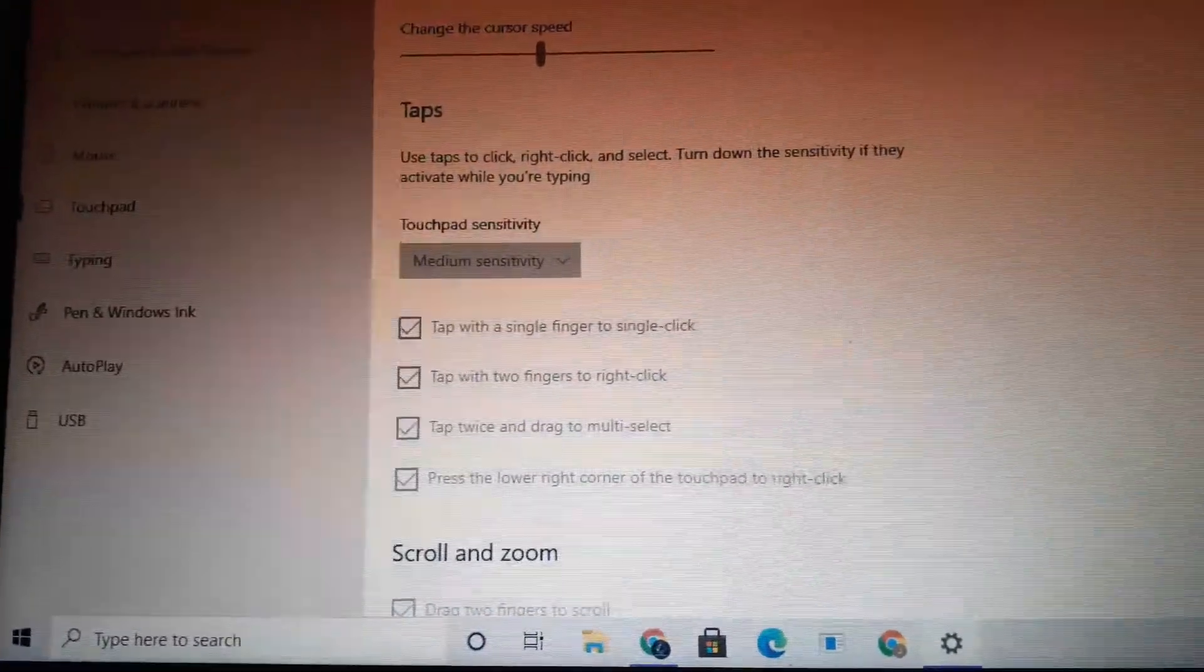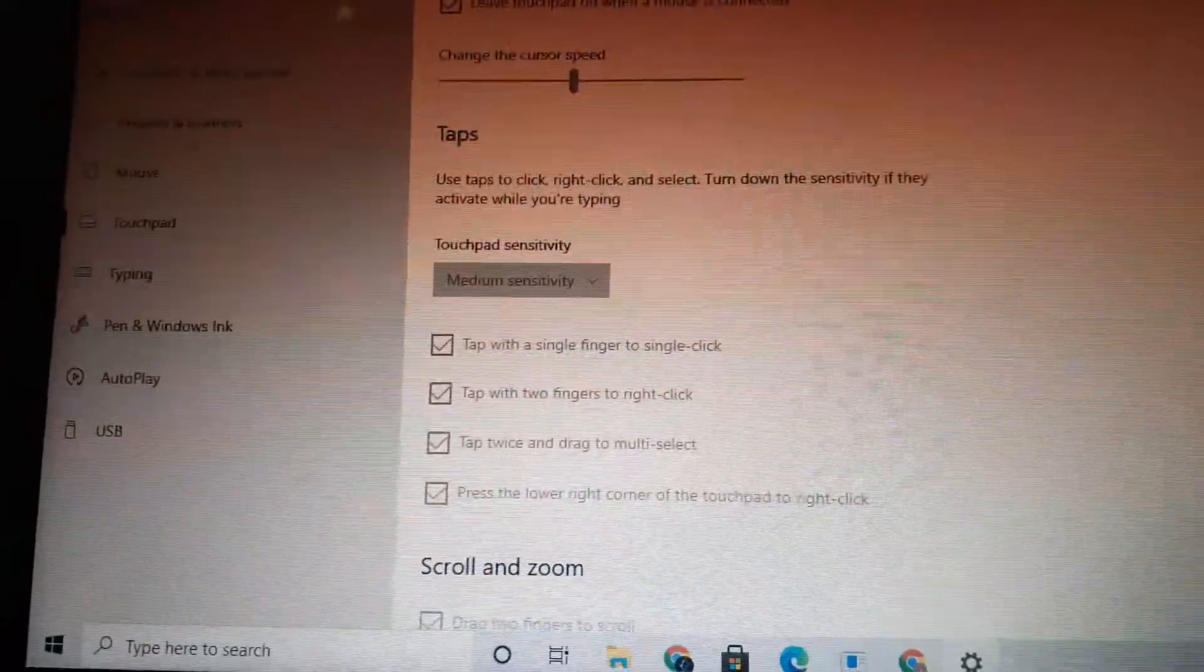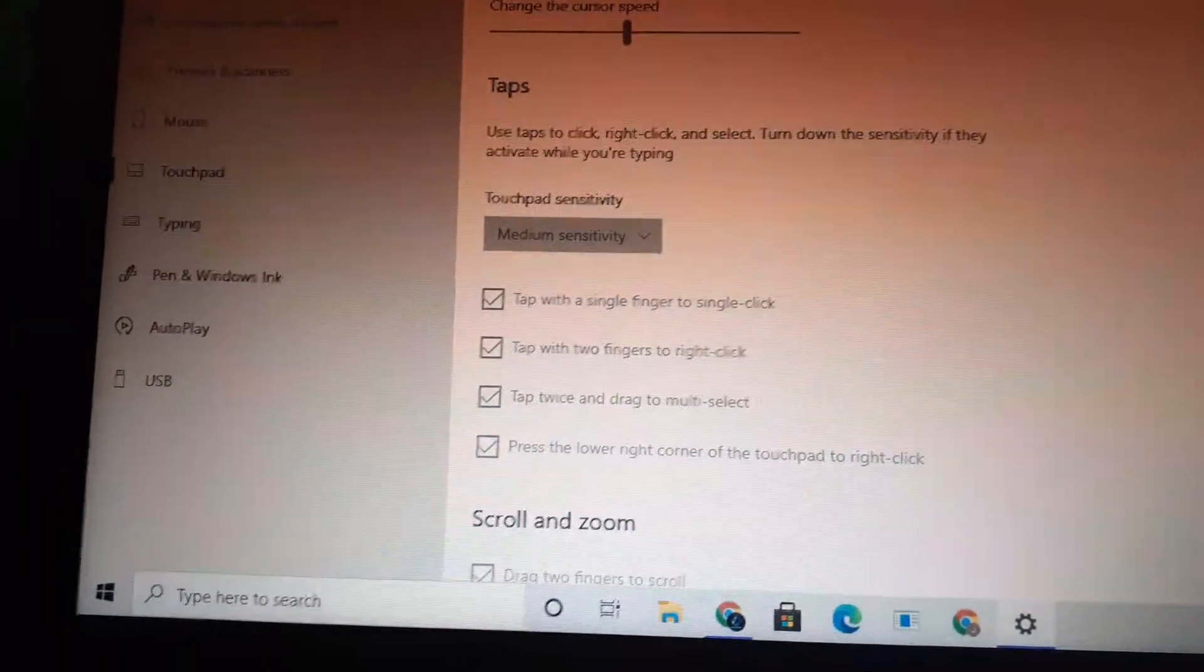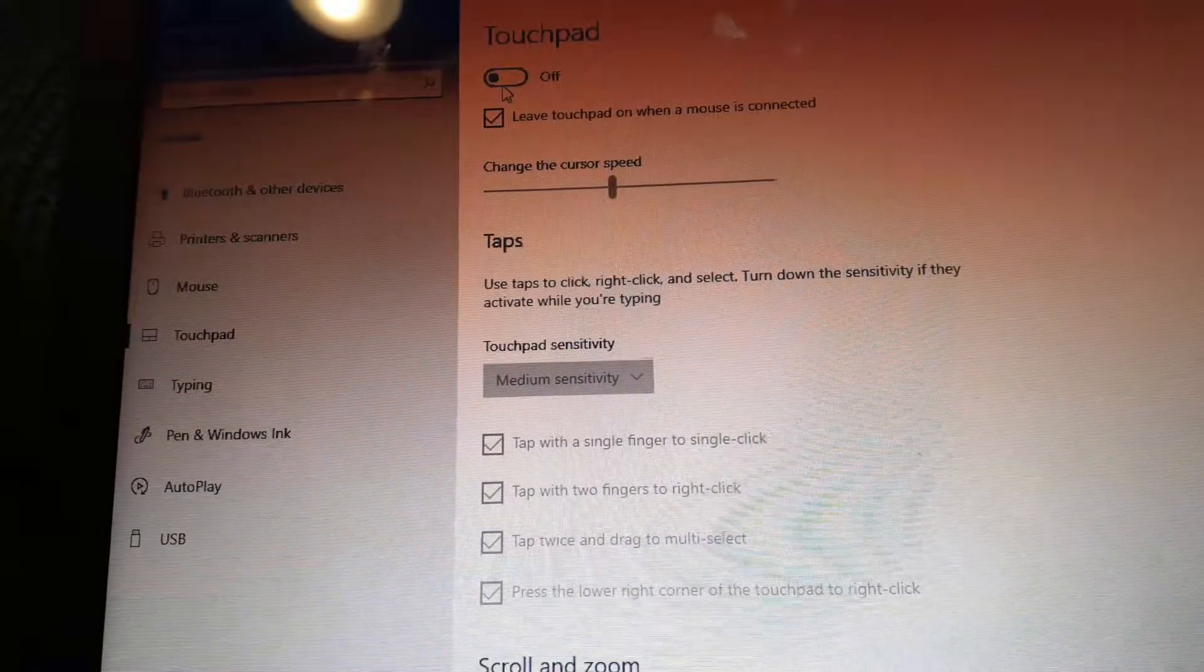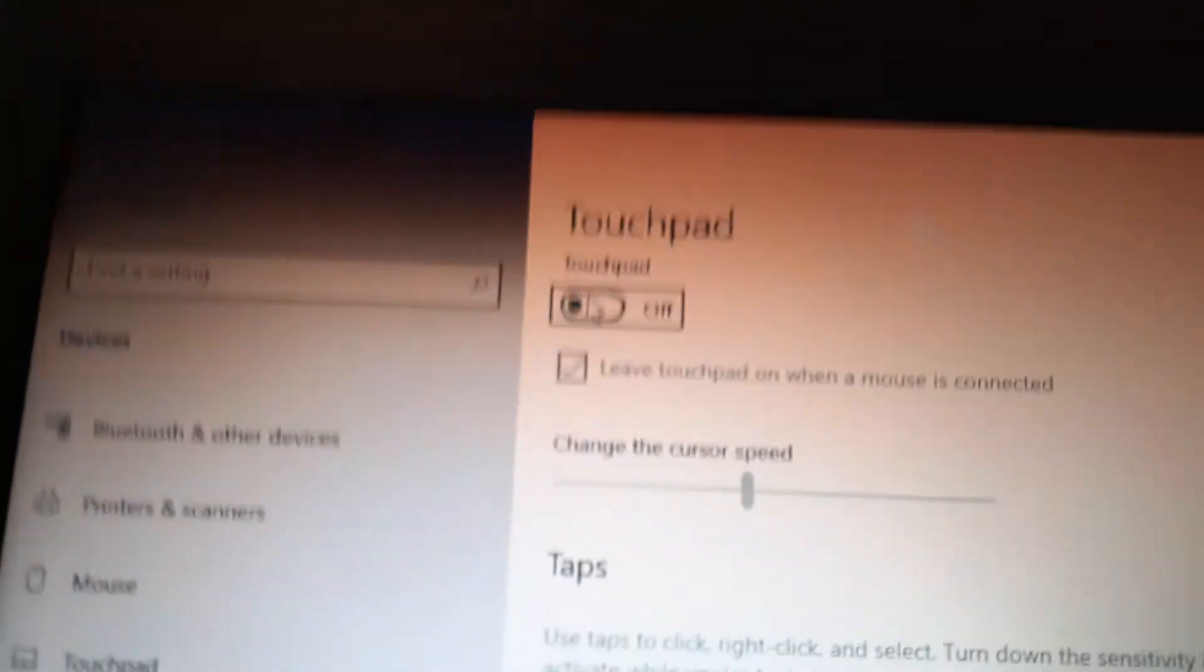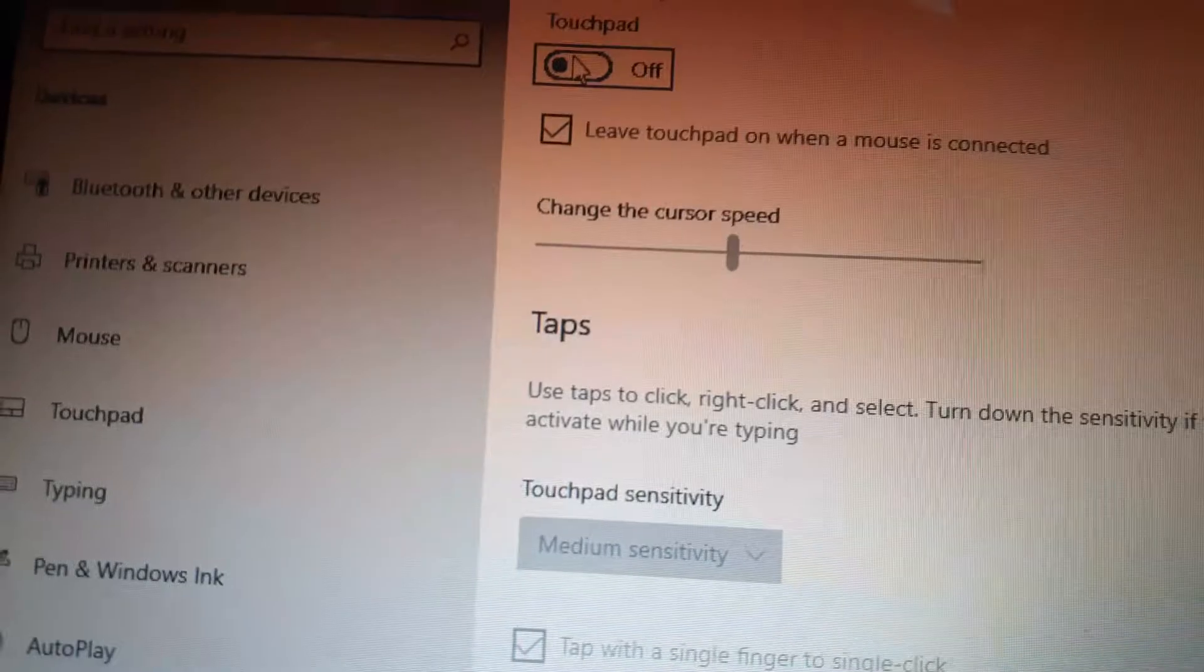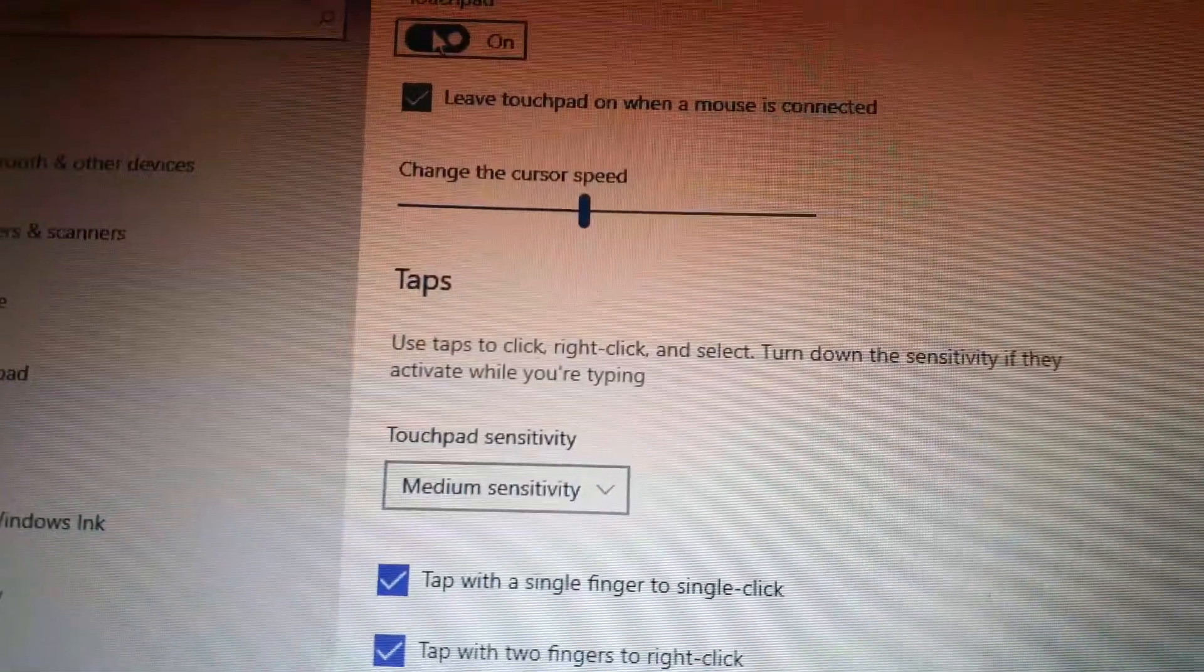freaking out. Well don't worry, just keep pressing Tab and get yourself back to the touchpad button, then press the spacebar and it will come back up.